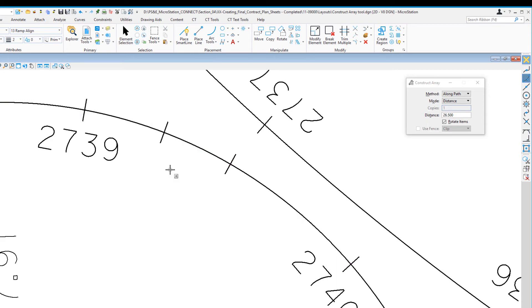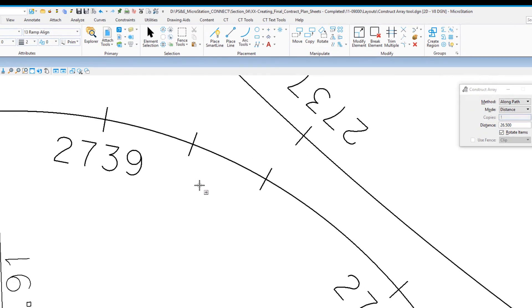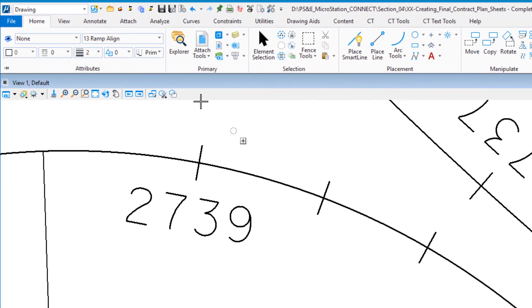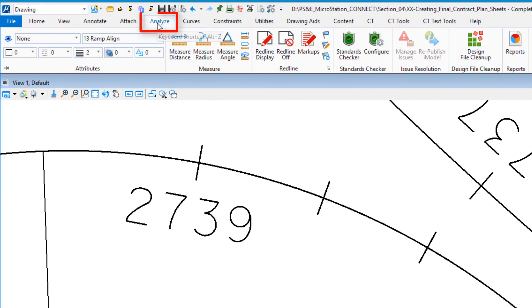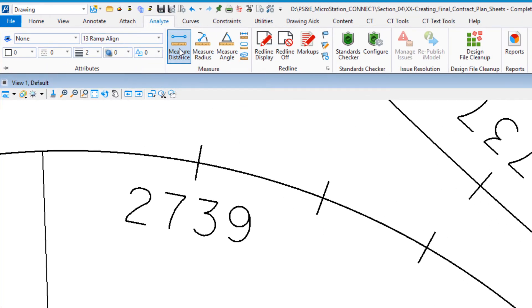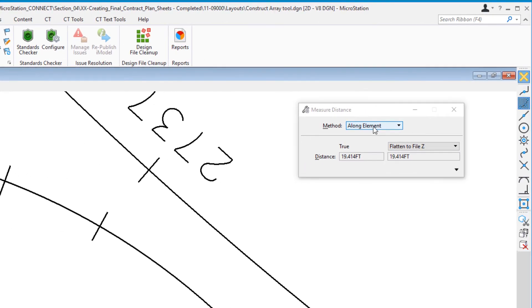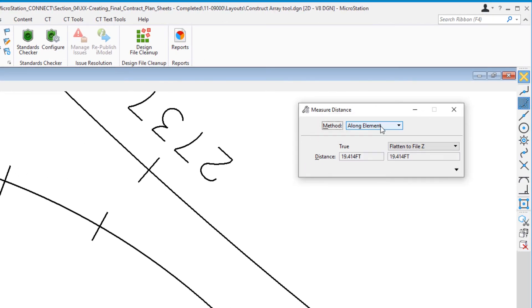To validate that we're exactly those distances, we'll go to the Analyze tab at the top and select Measure Distance. On the Tool Settings window, we'll change the method to along element. Make sure that's set.